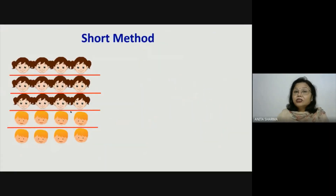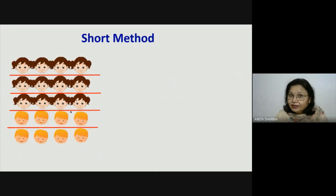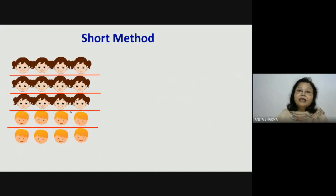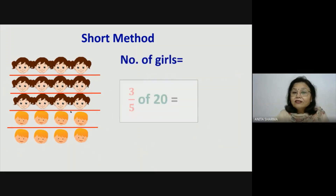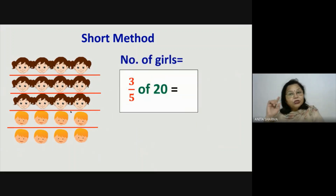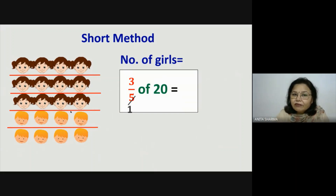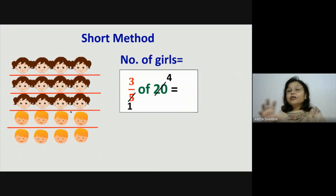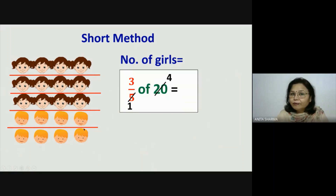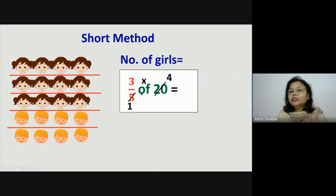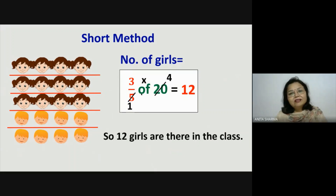Now there is a short method. Bar-bar hum itna pictorial representation se nahi karenge. Lekin short methods hamesha derive hoti hain understanding ke saath jo abhi humne samjhi hai. Number of girls is 3 fifth of 20. Humme 20 students ko 5 parts mein equal divide karna hai. So 5 ones are 5 and 5 fours are 20 — humne 4 4 ke groups banaye. Now we have to take 3 groups of 4. So 'of' here means multiplication, means 3 times 4 which is equal to 12. So we can say that 12 girls are there in the class.